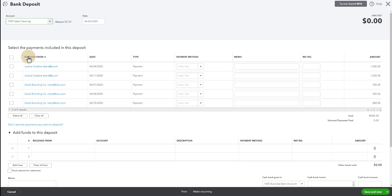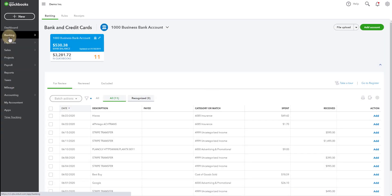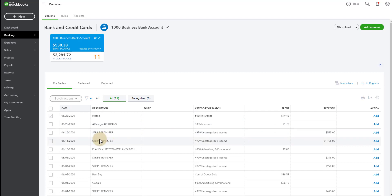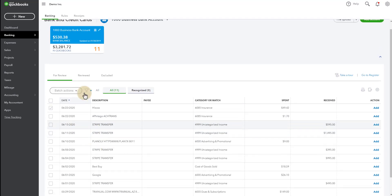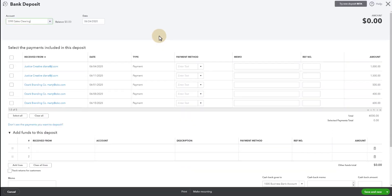all those payments that came over from Dubsado are sitting in here in this account called undeposited funds. So we need to get this stuff deposited. So we are going to match these transactions with the bank. So if you look at the bank,